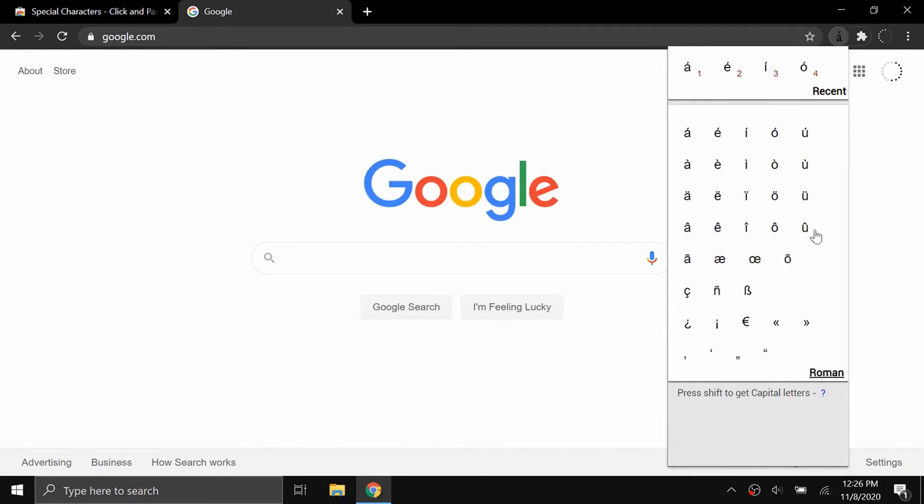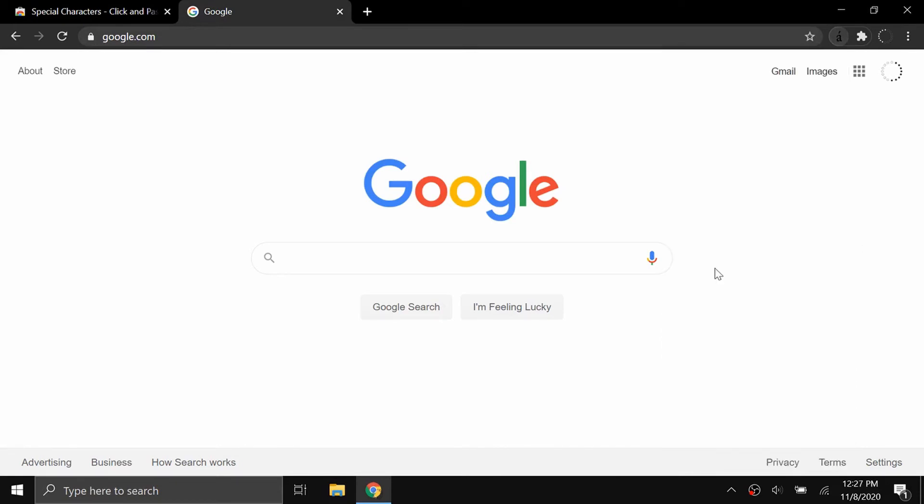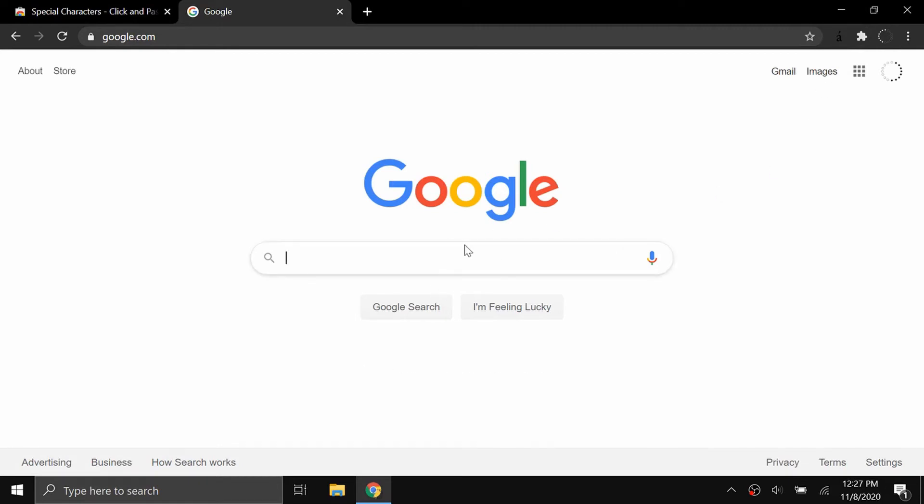Say I want to copy a Roman character. I would have all these options here. If I hold shift, they all become capital. Say I want to type this character right here, I click on it and it's been copied to my keyboard. Then to paste it, I just do Control V and you can see it has been pasted right here.